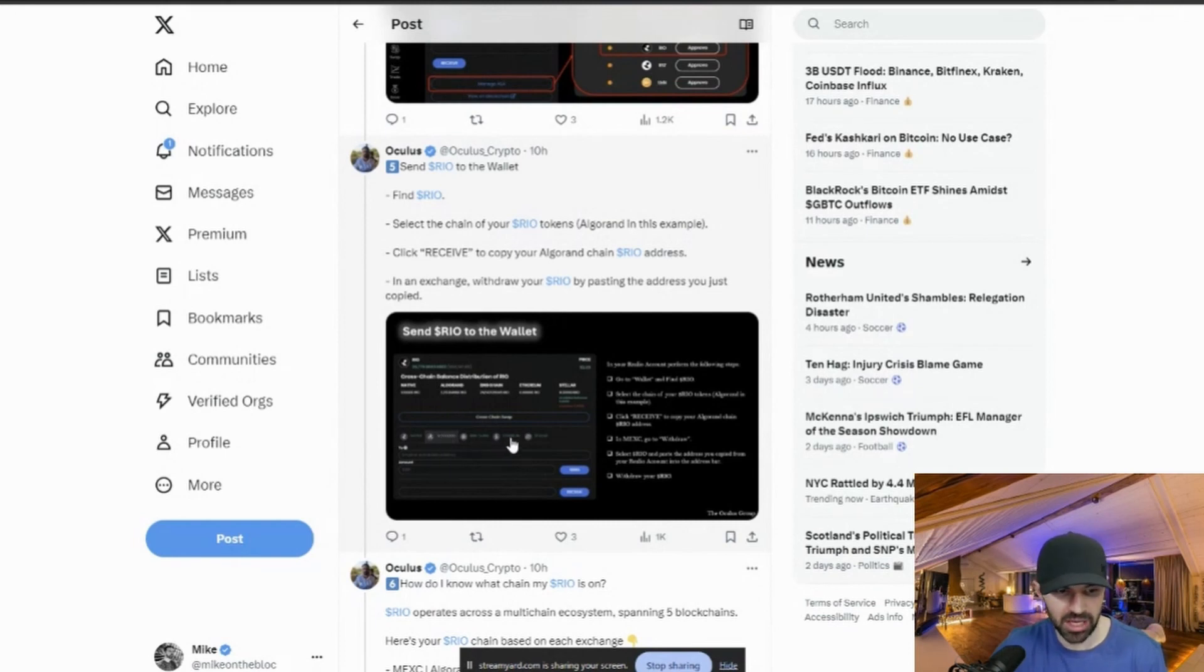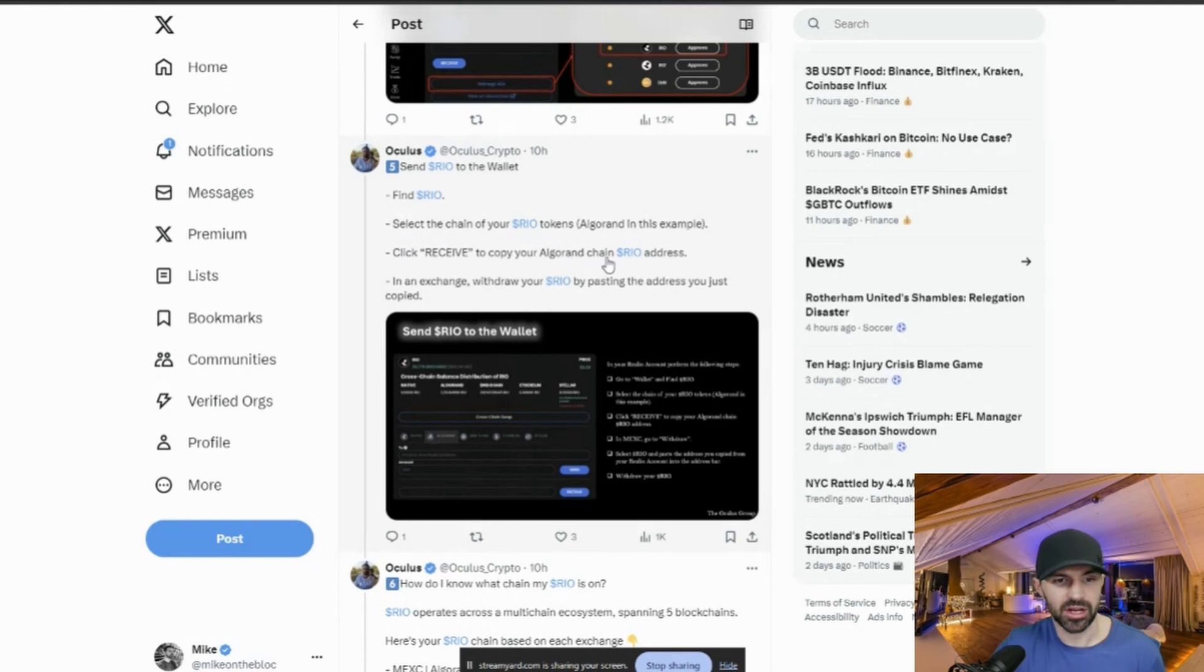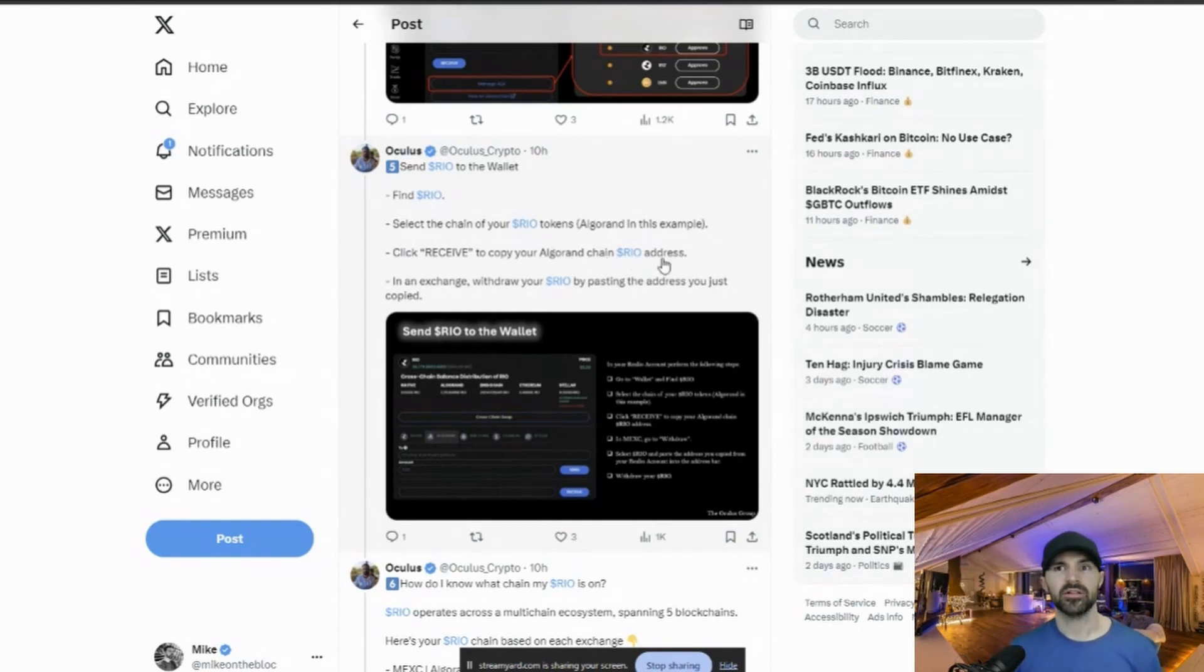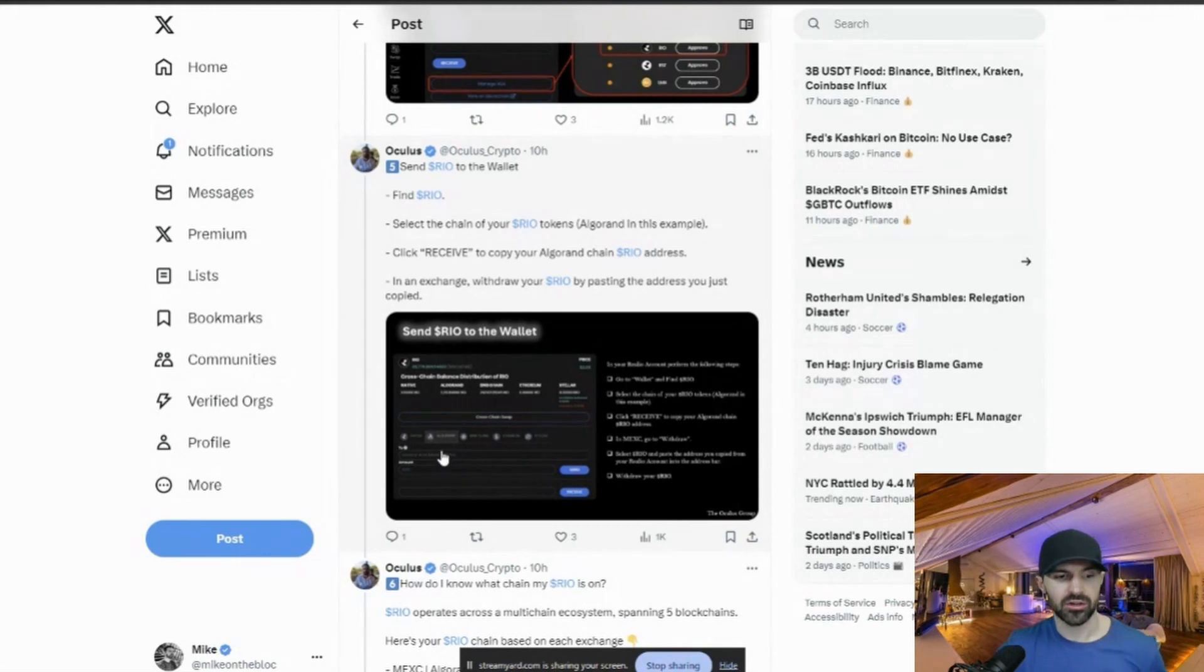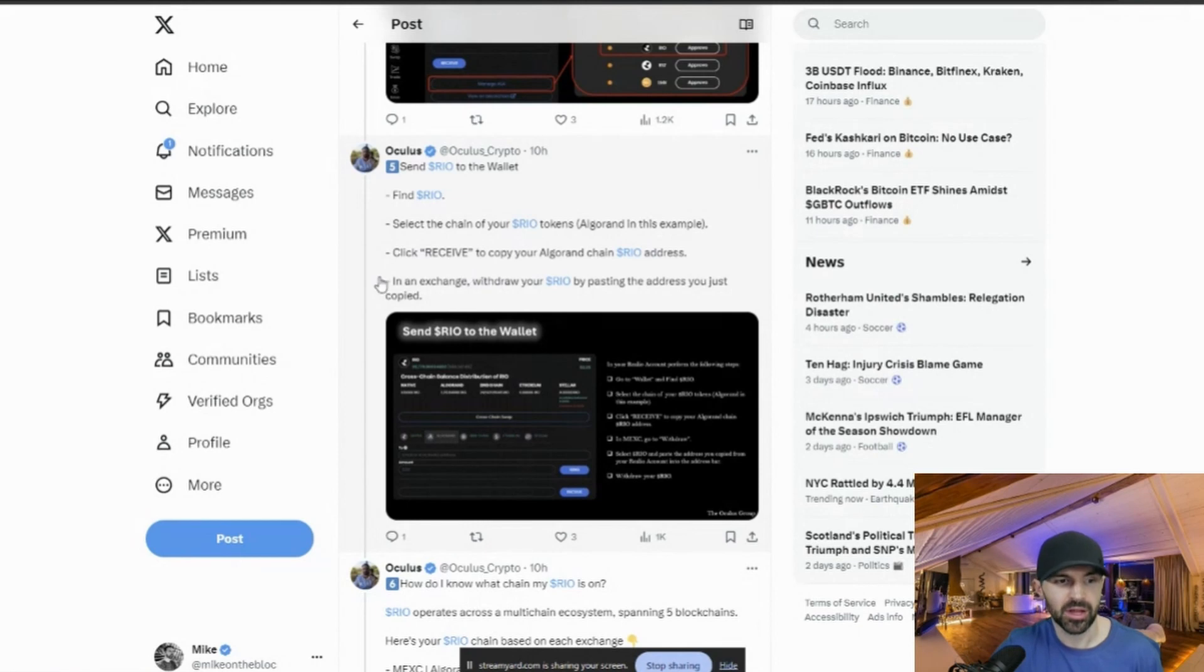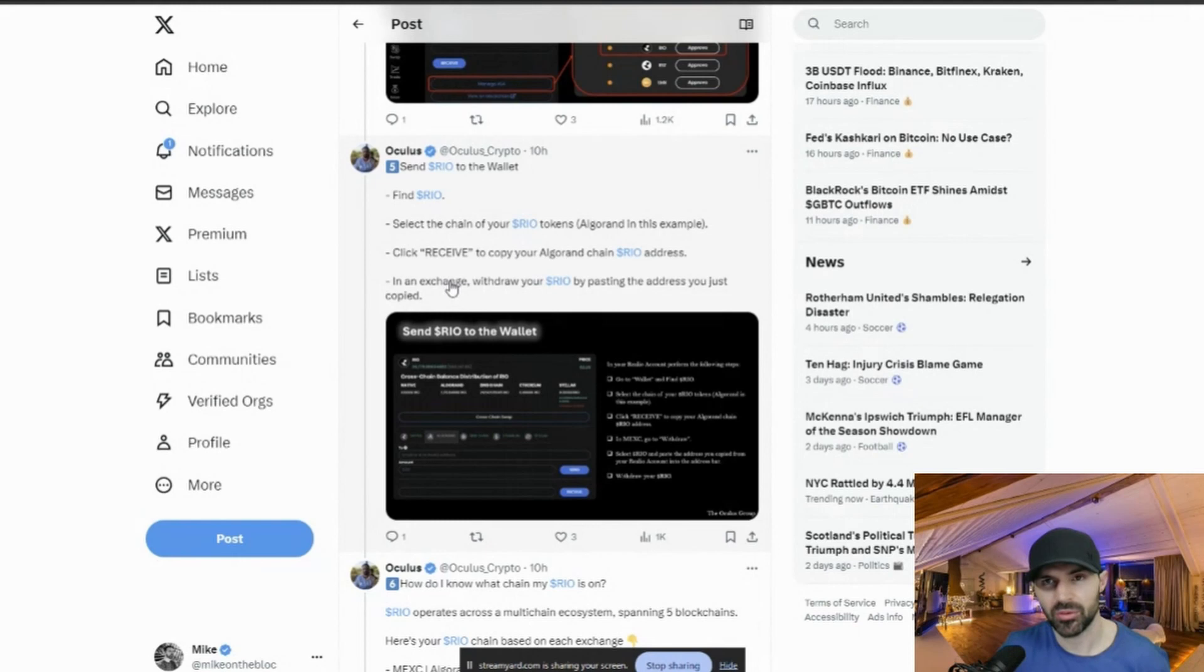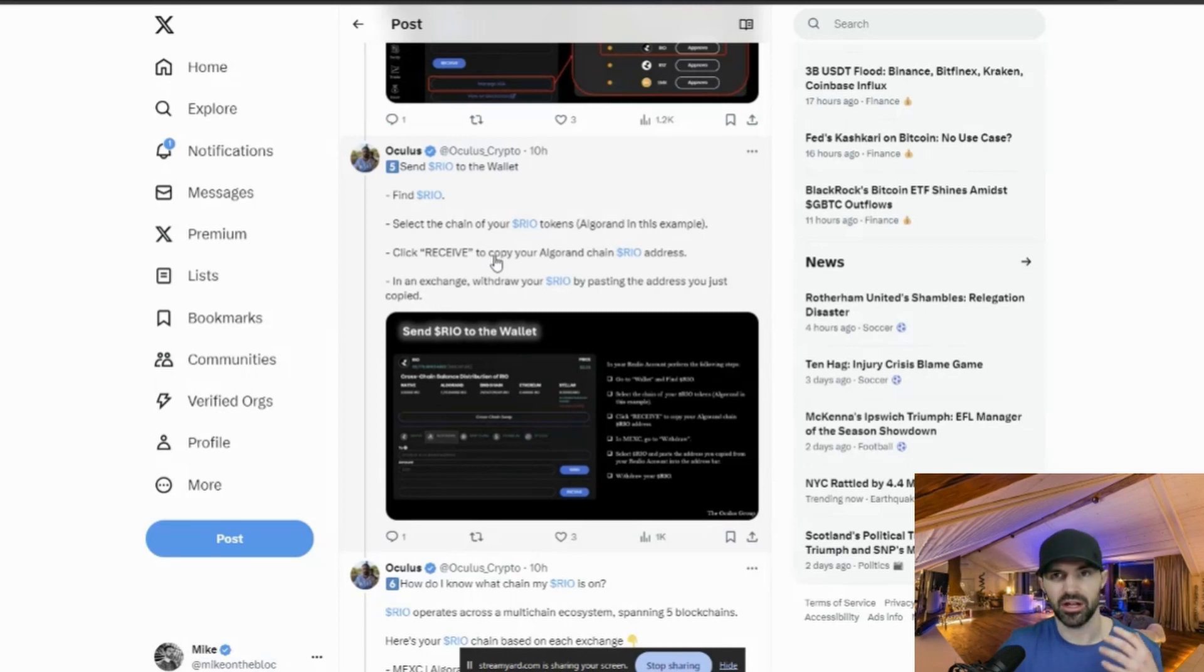So you will click down here, see Algorand. In my case, I had Ethereum. So you click Ethereum here, and then you will say you click receive to copy your Algorand chain RIO address. So whatever RIO you have, you have to make sure you select the address that the chain, the native chain that it's on. So he's using Algorand as his example. So he clicked Algorand. For me, I clicked Ethereum. So then you click receive. So you click receive, then your address will come up here. And then you go into your exchange or wherever you have your Relio. Say if you have it on a hardware wallet, then you will send your RIO to that address. So then you will receive it in the Relio wallet.